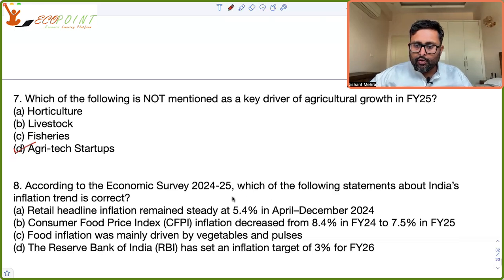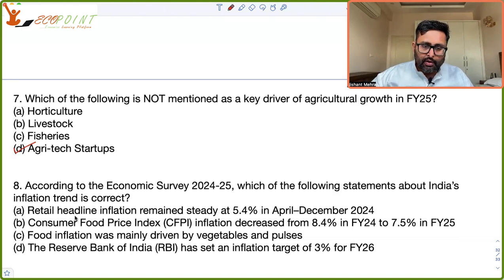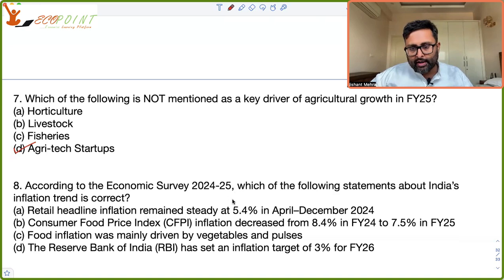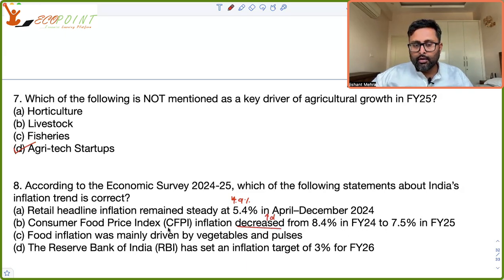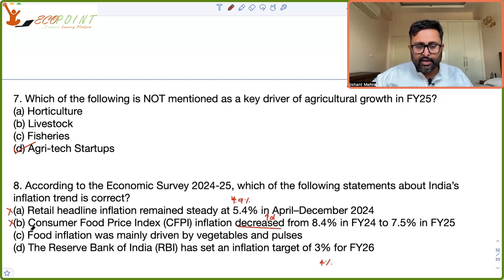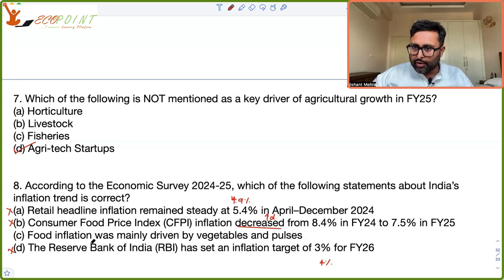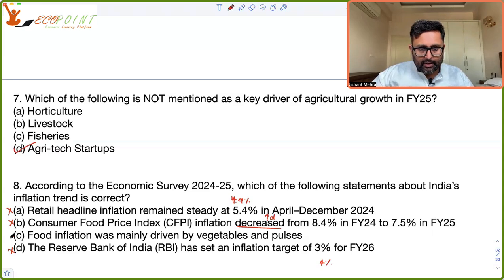According to the survey, which of the following statements about India's retail inflation trend is true? Retail headline inflation did not remain steady at 5.4 percent — it softened to 4.9 percent. Consumer food price index inflation did not decrease from 8.4 to 7.5 percent — it actually increased. The RBI's inflation target was not 3 percent but 4 percent for fiscal year 2026. Food inflation was mainly driven by vegetables and pulses — that is completely correct. Food inflation increased from 7.5 percent in fiscal year 2024 to 8.4 percent in fiscal year 2025 (April to December).